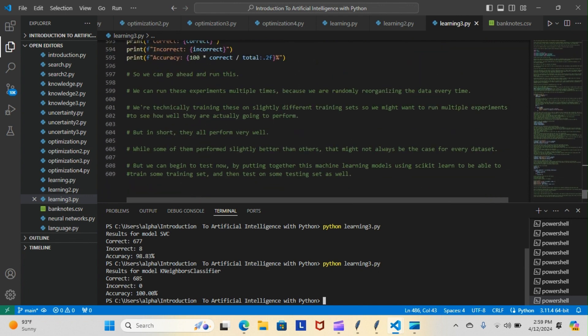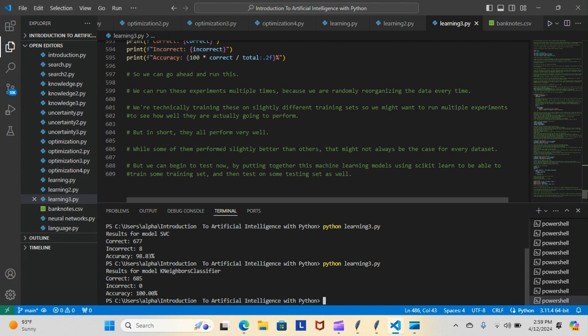Now we can go ahead and run these experiments multiple times because we are randomly reorganizing the data every time. We're technically training these on slightly different training sets, so we might want to run multiple examples to see how well they are actually going to perform. But in short, they are performing very well. While some of them perform slightly better than others, that might not always be the case for every data set. But we can begin to test now by putting together these machine learning models using scikit-learn to be able to train some training set and then test on some testing set as well.